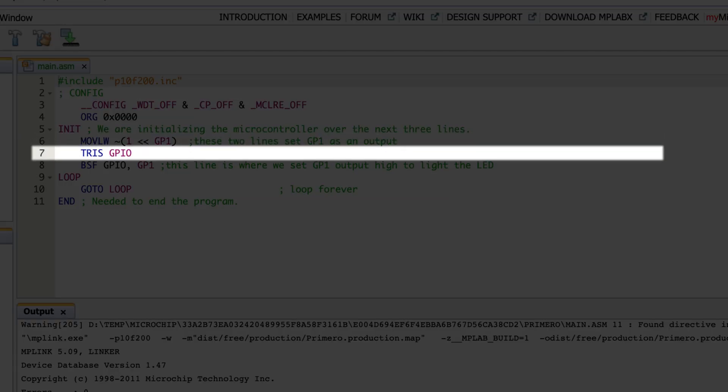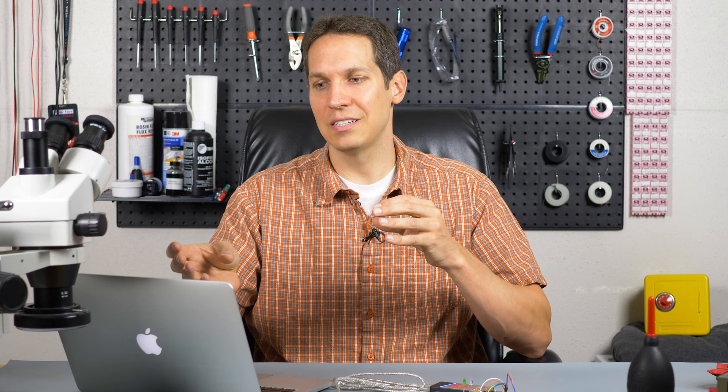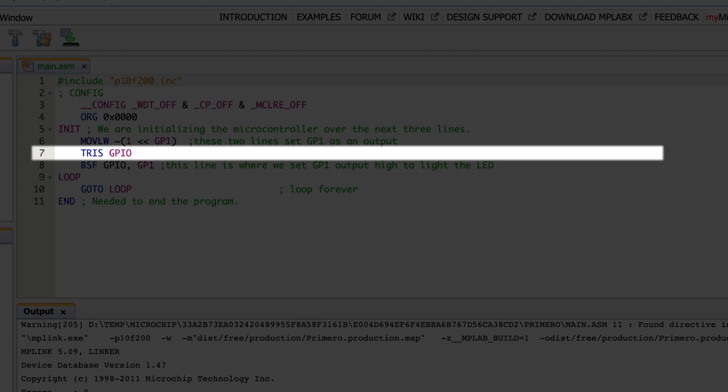Line seven has `TRIS GPIO`. This is an instruction that always takes GPIO as an operand. TRIS stands for tri-state — referring to the fact that a pin can be a high voltage, a low voltage, or a high impedance; those are the three states a pin can take. What it's doing is taking the value in the W register that we just loaded and putting that into the GPIO register. That's how we say GP1 is going to be an output because it is a zero.